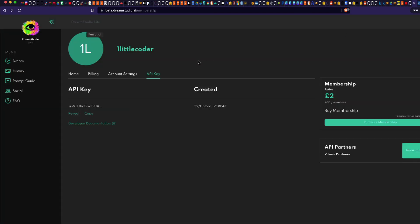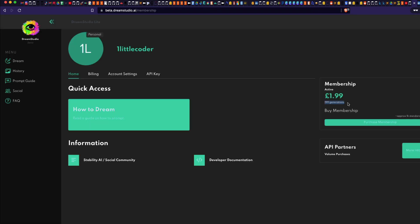Before we move forward, to use their API you need to create an account at beta.dreamstudio.ai. After you create an account you might get two British pounds credit. I've already created one generation, so you can see I had two pounds — equivalent to 200 image generations — and because I did one generation I now have 1.99 pounds and 199 generations available.